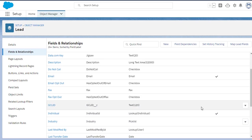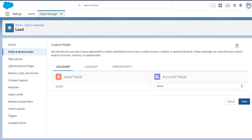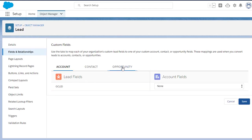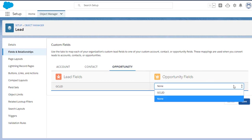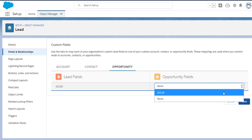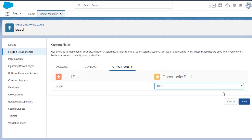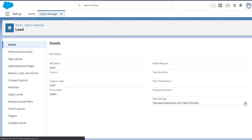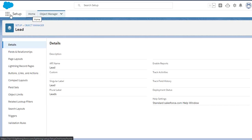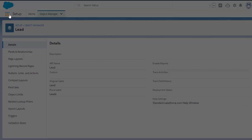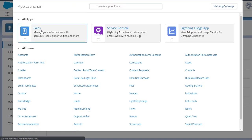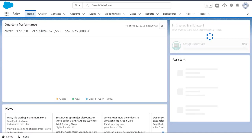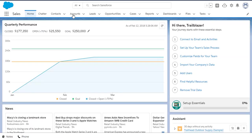Now here's the critical step everybody misses. You have to map them together. You have to say that the GCLID field in the Lead object matches the GCLID field in the Opportunity object. It's not enough to give them the same name. You need to make that linkage so that when a lead is converted into an opportunity, it's carried over.